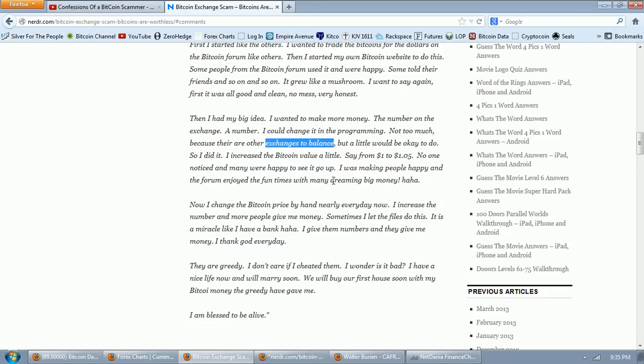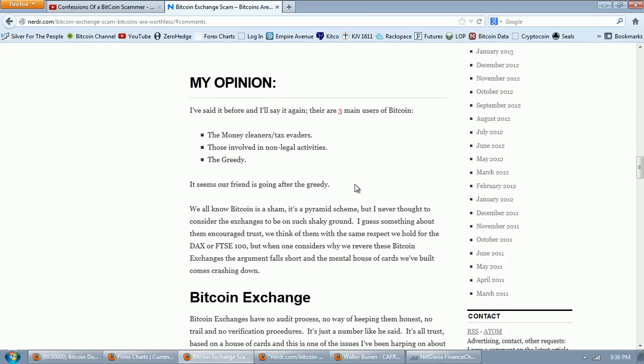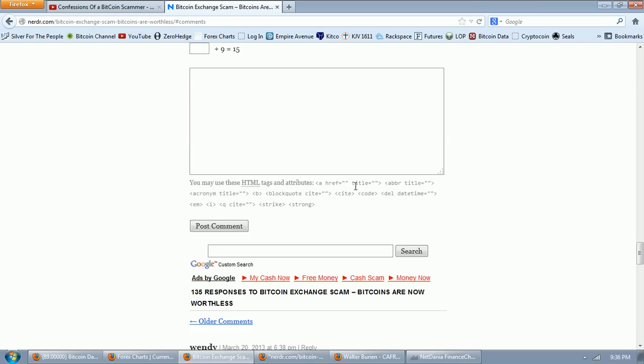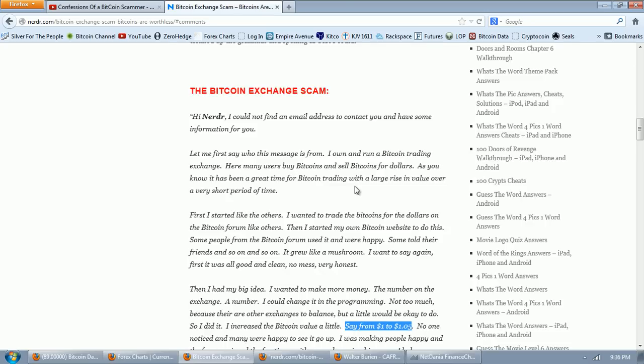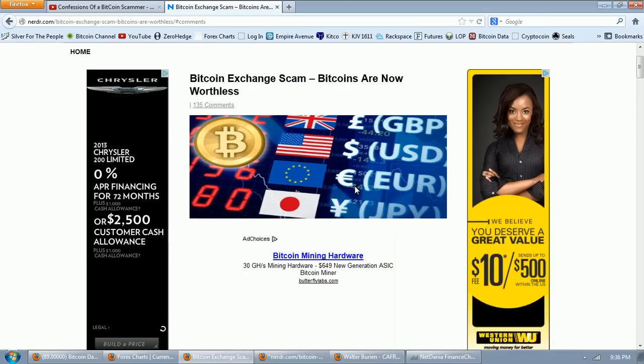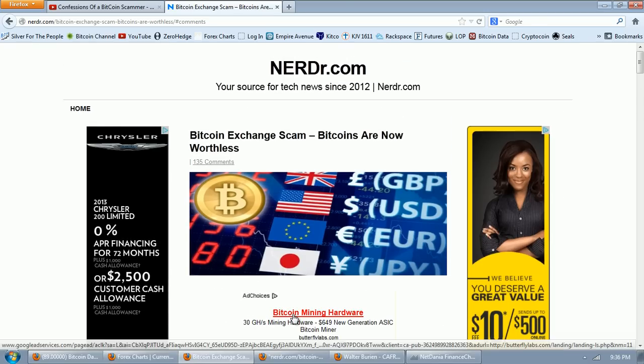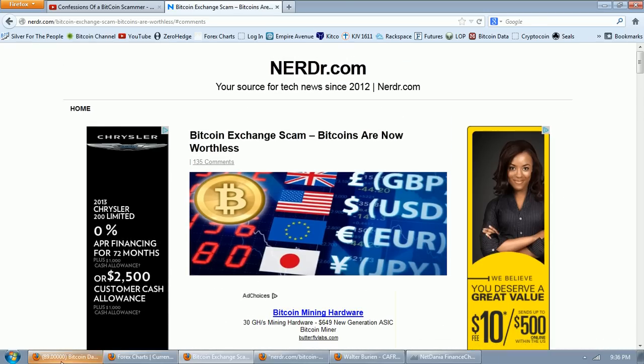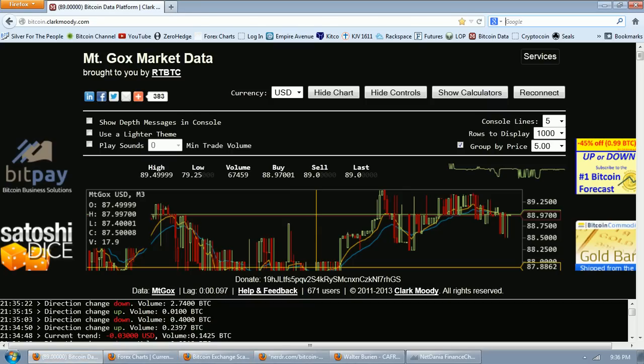We now have Bitcoin trading at $90 and he was playing with a dollar and a dollar five. Obviously this is at a point where there was a very illiquid market. This is old FUD, nonsense, ridiculous. If this is the best the FUDsters have, I guess all I can say is keep digging. So let's go look at Clark Moody and examine this market in depth.